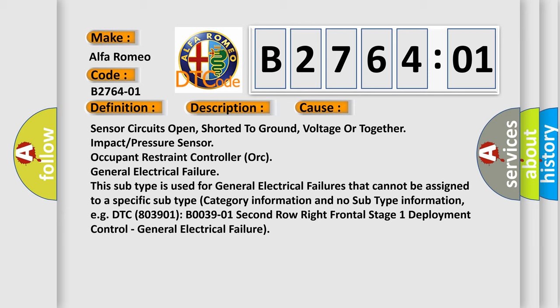This subtype is used for general electrical failures that cannot be assigned to a specific subtype category information and no subtype information, e.g. DTC B003901 second row right frontal stage 1 deployment control, general electrical failure.